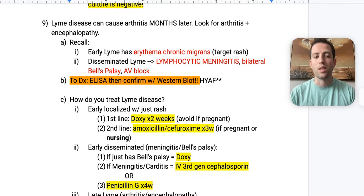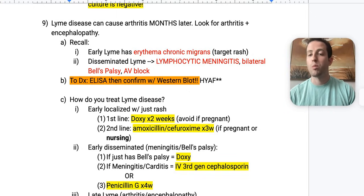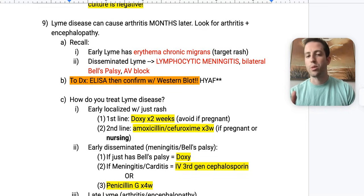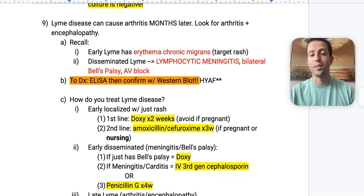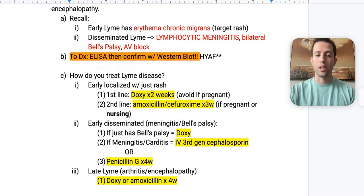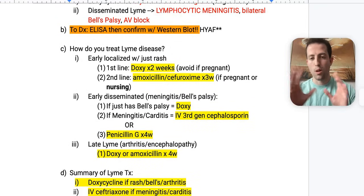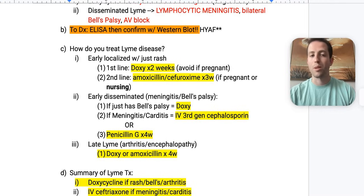To diagnose Lyme disease, do an ELISA and then confirm with a Western blot. Screening test: ELISA. Confirmatory test: Western blot. You have to know that — it's very high yield on your test. When treating, here's the shortcut: if there's a rash, Bell's palsy, or arthritis — less severe symptoms — give doxycycline.